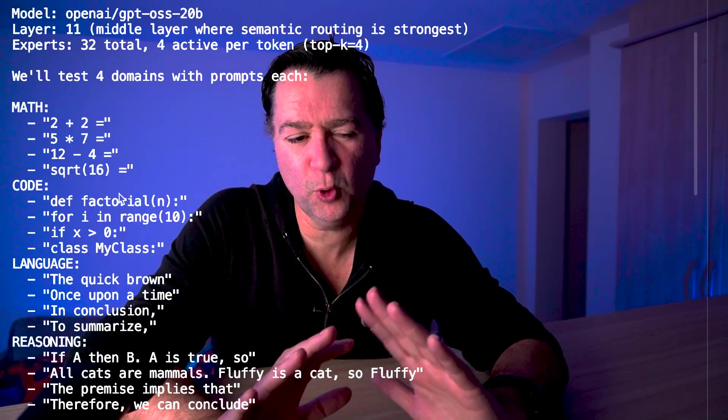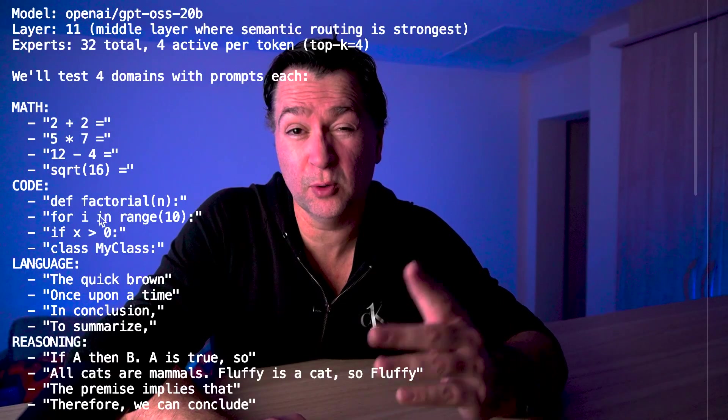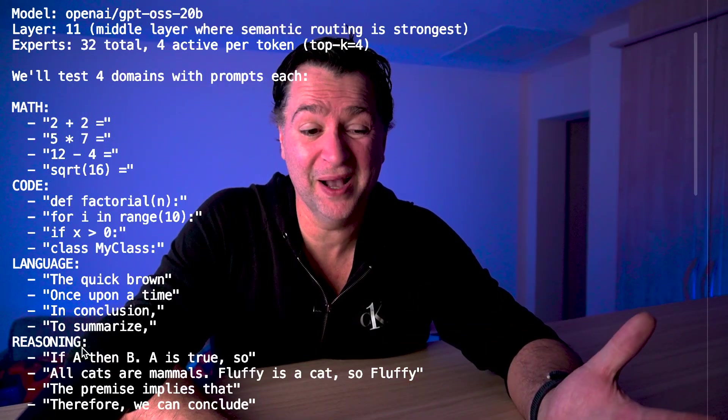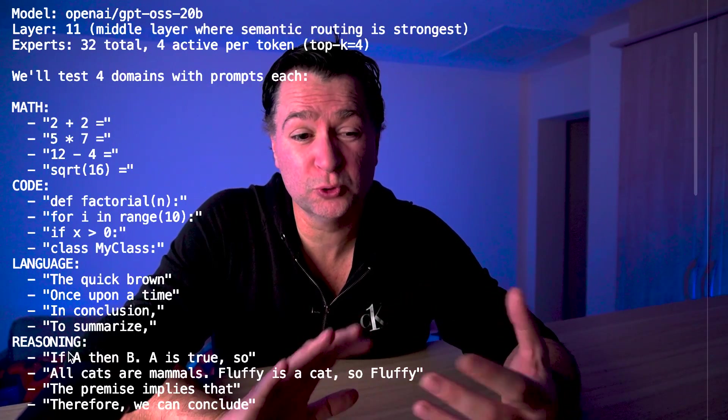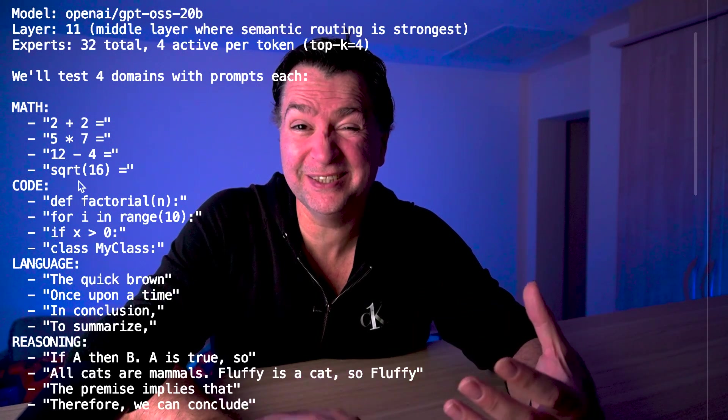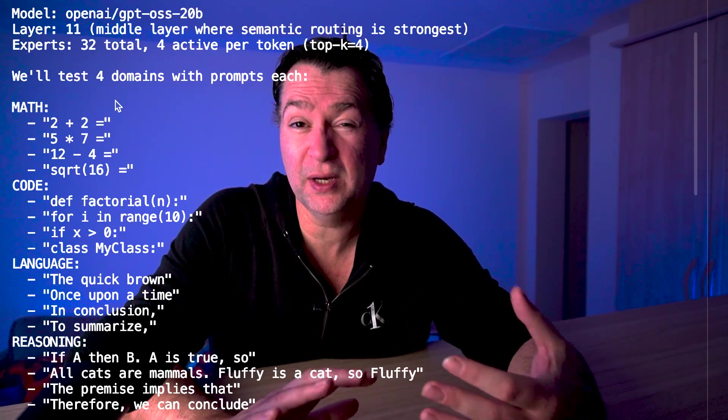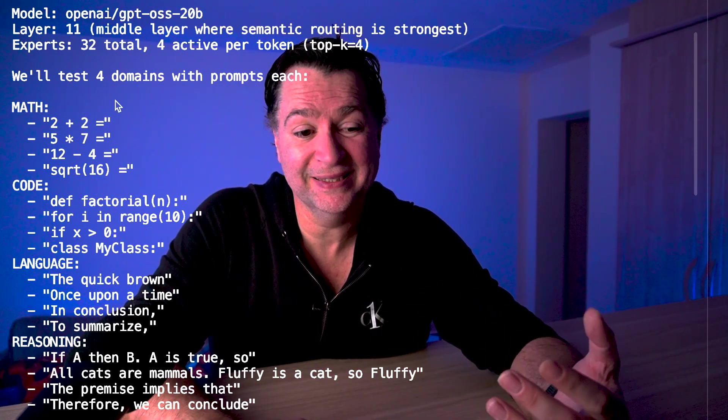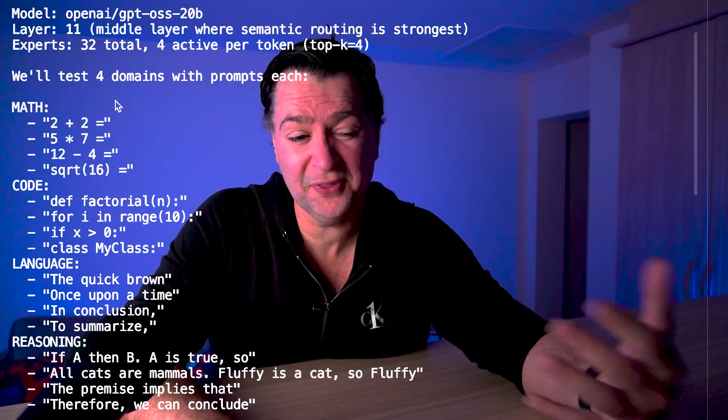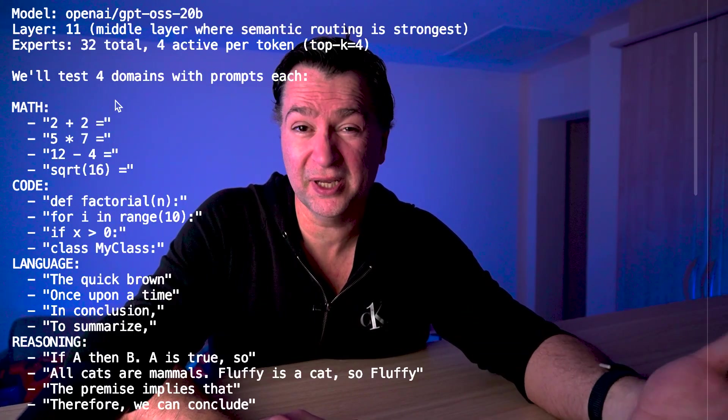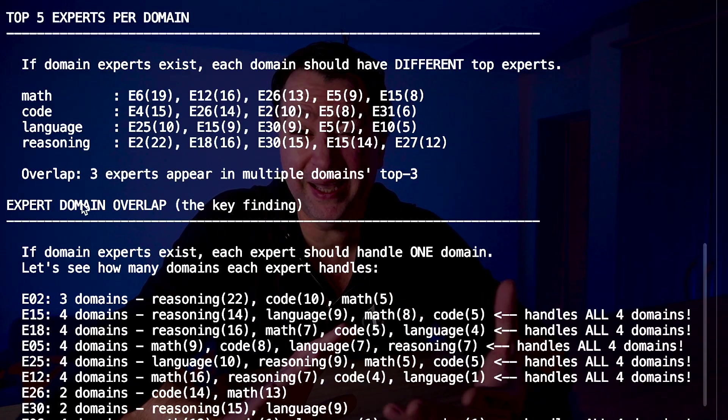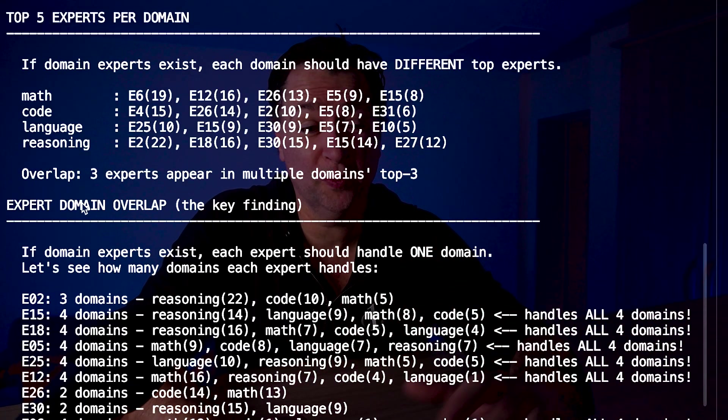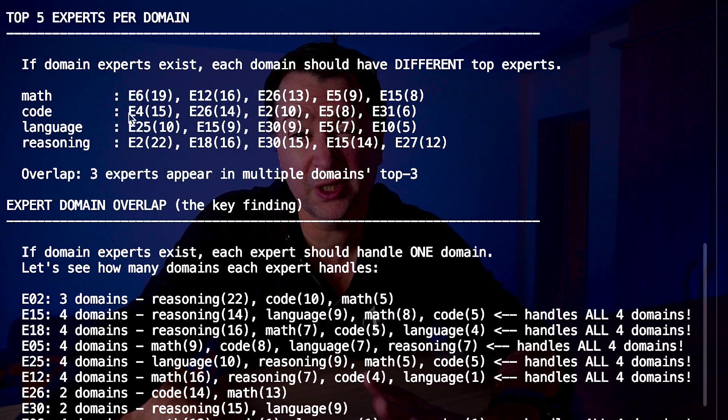What this probe is going to do is send 12 different prompts against four different domains - math, code, language, and reasoning - and send them all to layer 11. Now if this theory is true, then what should happen is that the math tokens will go to the math expert and the code tokens will go to the code expert. The same expert should be activated every single time.